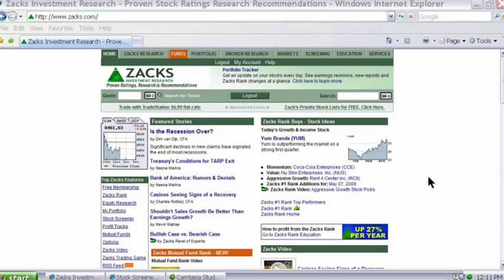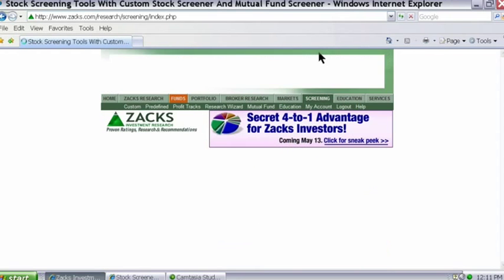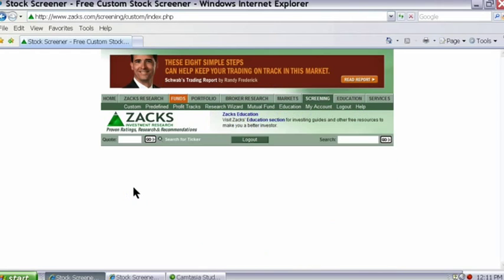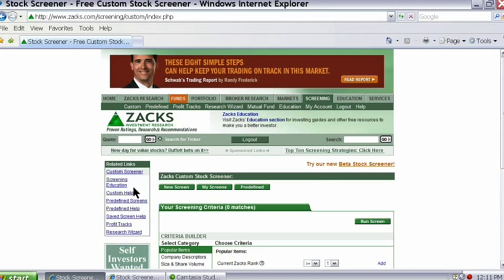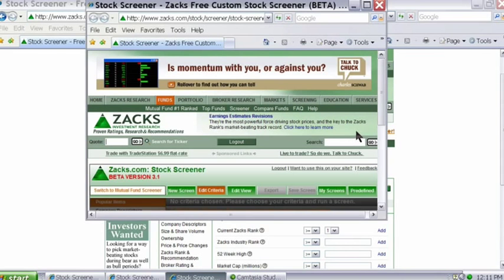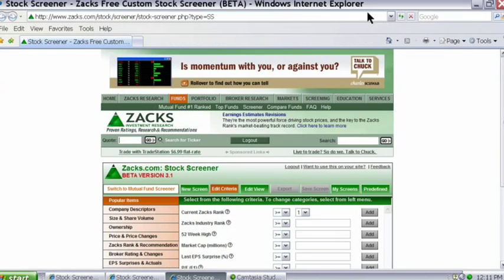So just go to Zacks.com. You're going to go to Screening, and you're going to go to the Custom Screener. The screening page pops up. For this demonstration, we're going to use the Beta Screener, since that's going to be the main interface moving forward. So let's click on Beta Screener and resize this page so we can see the whole thing.